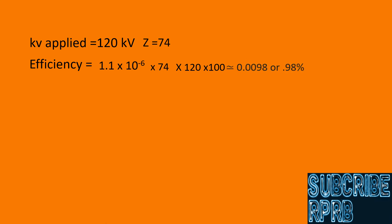What we see here is that only less than 1% of input electrical energy is converted to X-ray energy. The remaining 99% of input electrical energy appears as heat. So the major portion of input energy is wasted in heat production. Hence, we call it an inefficient process.